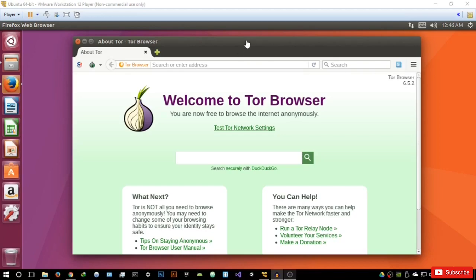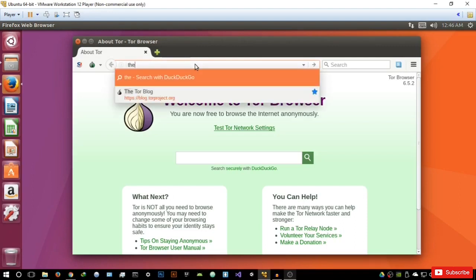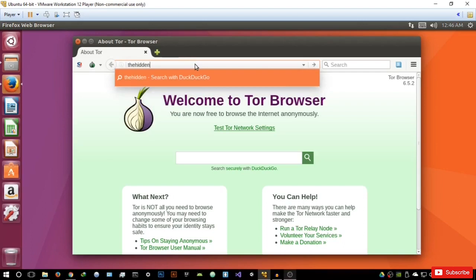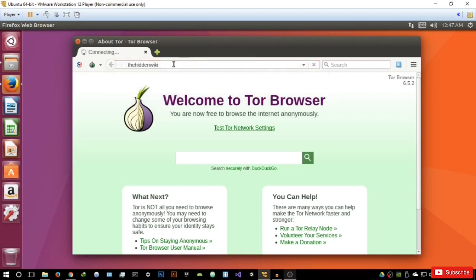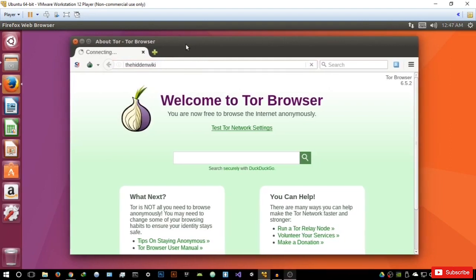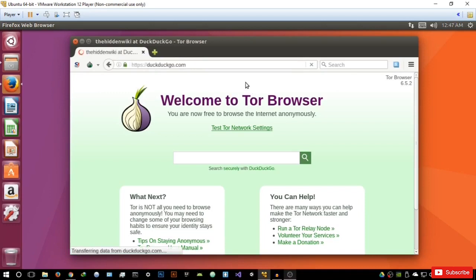On the deep web, I think the most important difference is the fact that the addresses on the deep web — the URLs — are in onion format. I can basically show you that by going to the hidden wiki. The simple fact is that the URLs end with a dot onion extension.